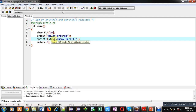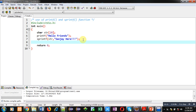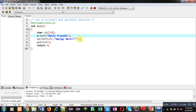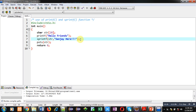In sprintf, 'Sanjay here' will be assigned into str. To check whether it is assigned into str or not, I use the puts function to display the contents inside str. This time both 'hello friends' and 'Sanjay here' will be displayed on the console.